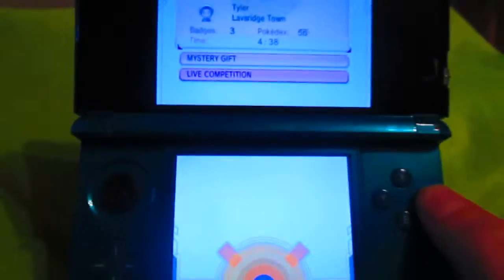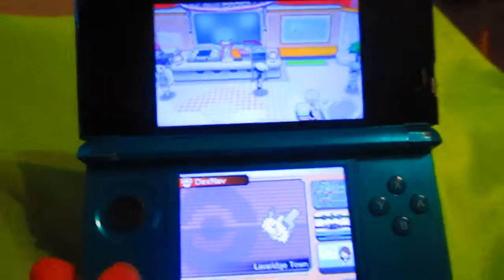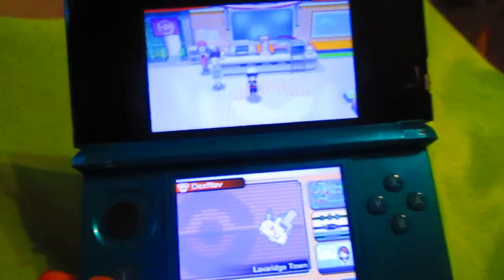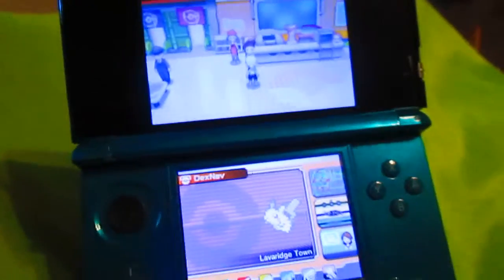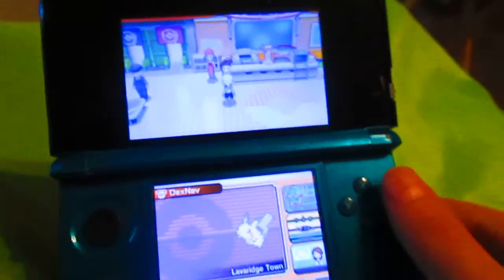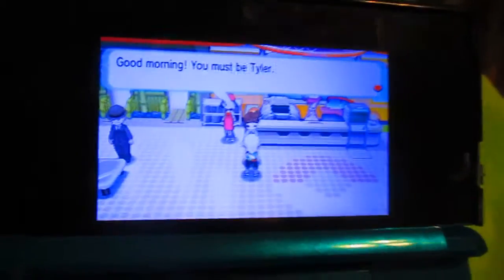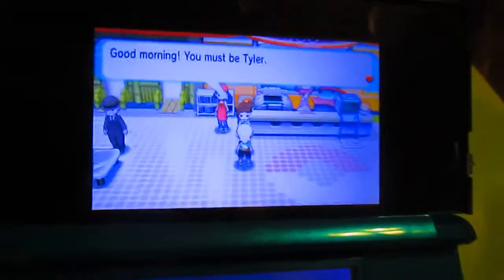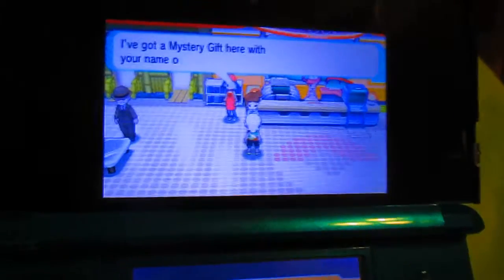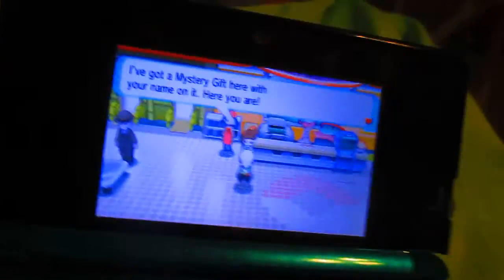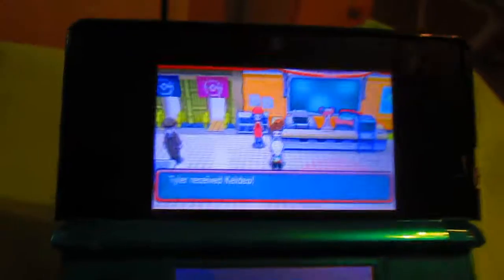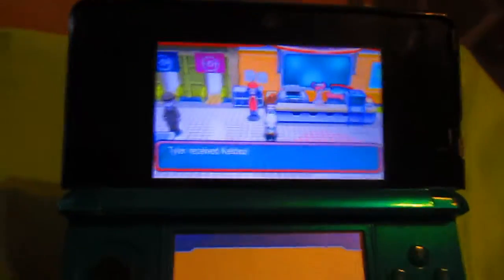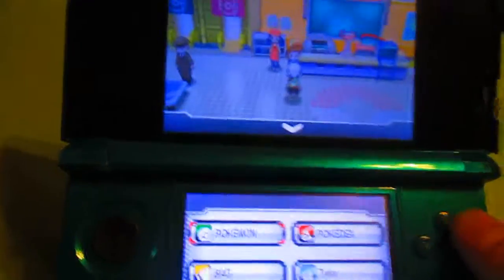Now go back to your game. Press A multiple times, then hit the slot. Since we're alone right here, there's a girl. It says, good morning, you must be Tyler. I have a mystery gift here with your name on it. Here you are. And what you always see, Keldeo ordinary form. You want to see the Pokemon.